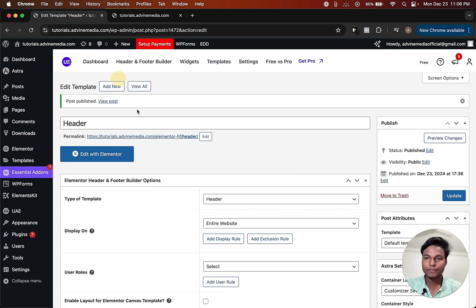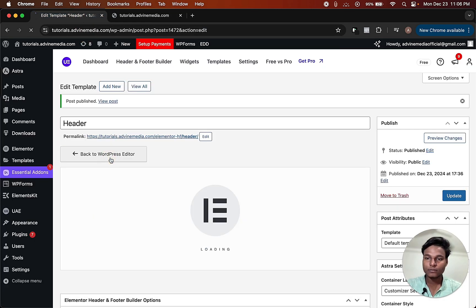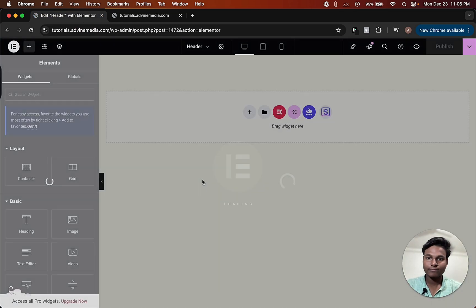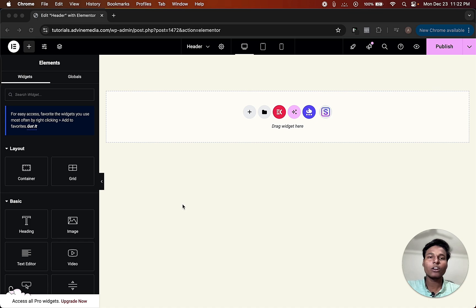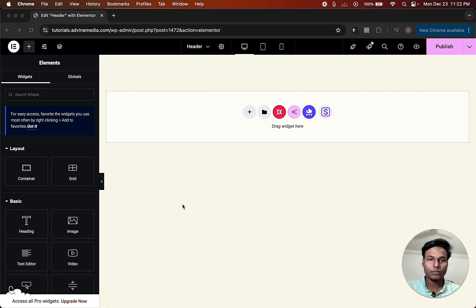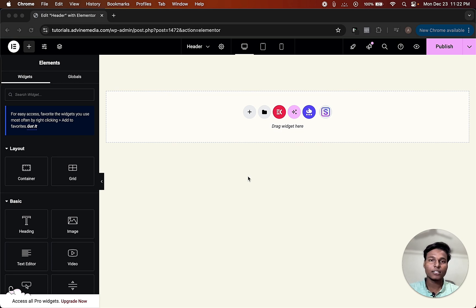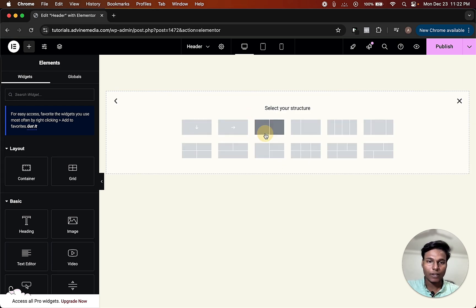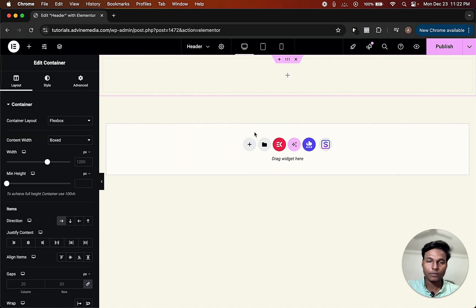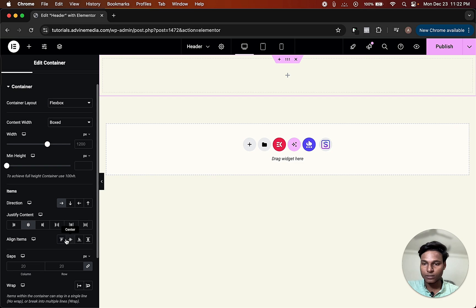Now it's time to customize our header. For now I am going to create a simple header and you can make your own custom header as you wish. In this header I am going to add three sections: the first one is a logo, the second one is a nav menu, and the third one is social icons. Click here — Flex Box — choose this one, with center alignment set to center and center.